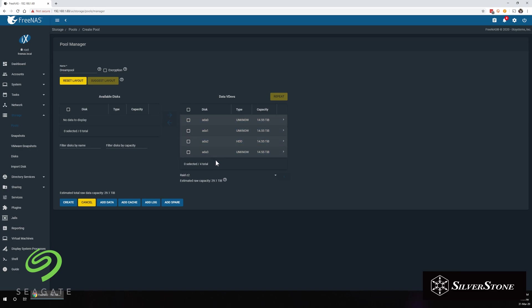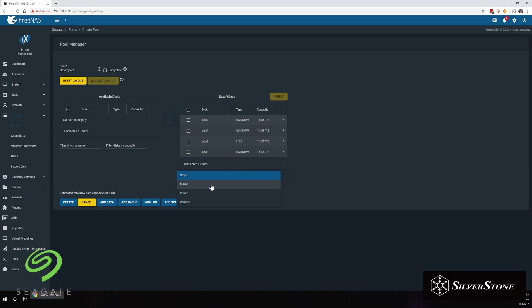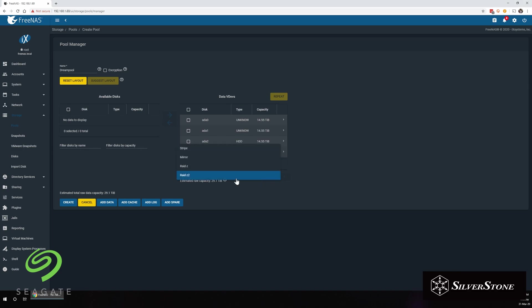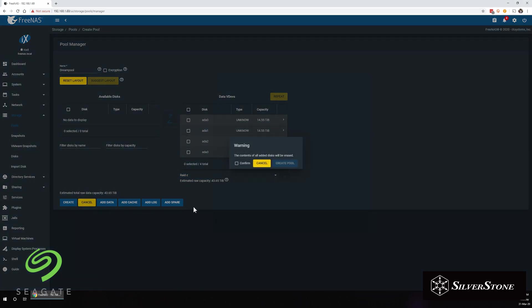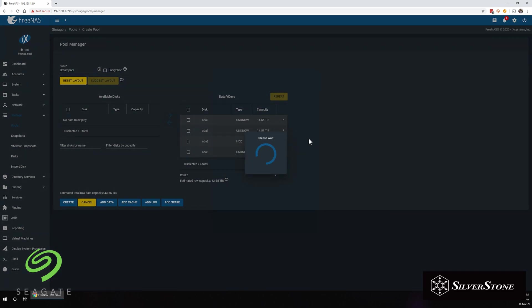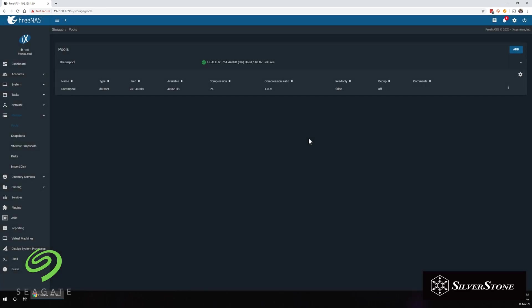So before we create our pool, we're going to select the RAID configuration that we want and we're going to choose RAID Z1. So this basically is similar to RAID 5 where you have one disk redundancy. Just click on Create and it will wipe all the data on the disk to create the pool. There you have it. You can see that you've just created a healthy pool with a whopping 40 over terabytes of drive space.